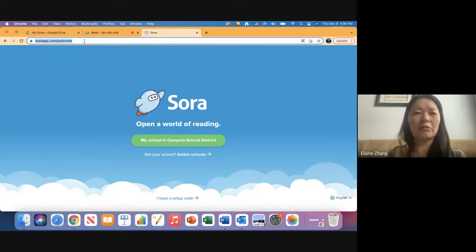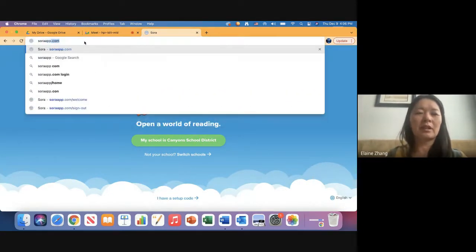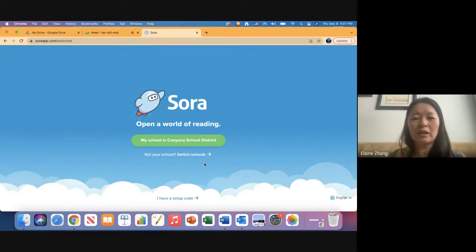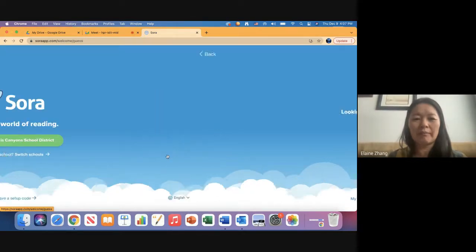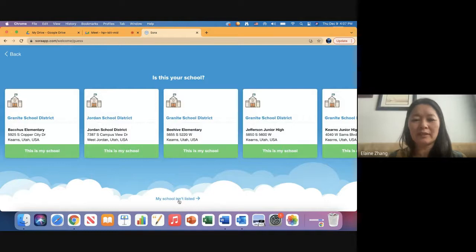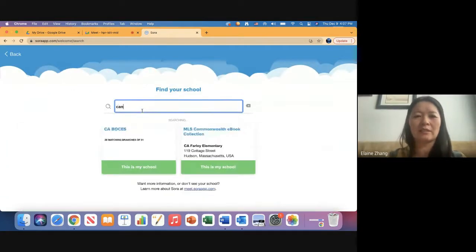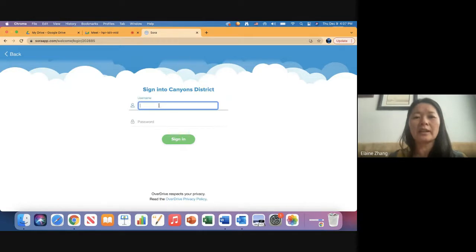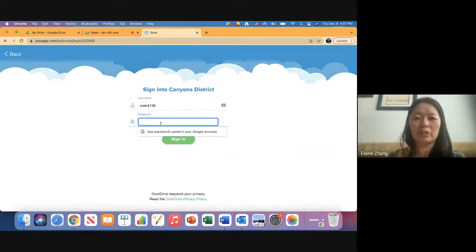To get to Sora, just type in the website soraapp.com or just search Sora on Google. You'll see this, and typically if you've never logged in before, it'll say 'find my school.' You don't want to set up a code—if it's not your school, click 'my school isn't listed' and start typing Canyon School District. You can type in your individual school and it'll still show the district. Your username is your district login. I'm going to log in as my daughter since she uses this platform a lot, so I can show you some reading data you could use if this is something you want to assign as homework.